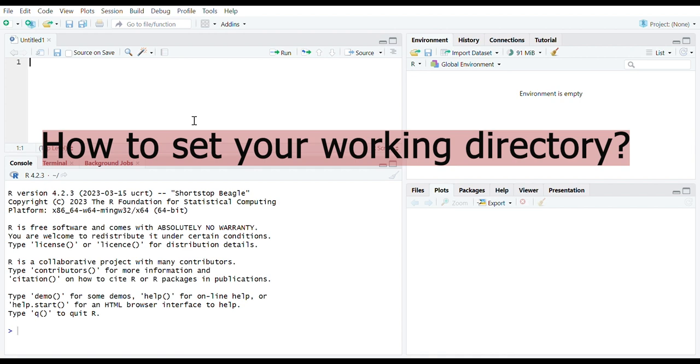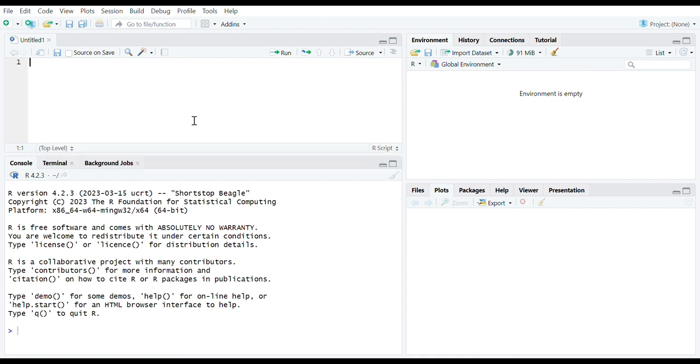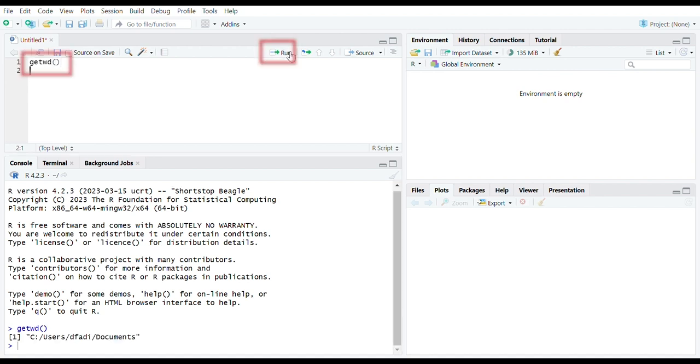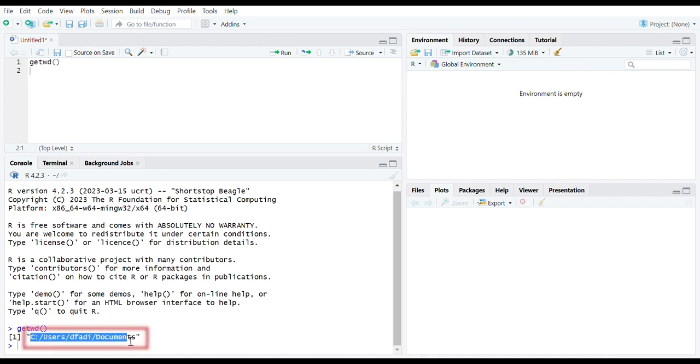Please type getwd to get the current working directory. It appears that my current working directory is the documents folder in my C drive, and here is the path.